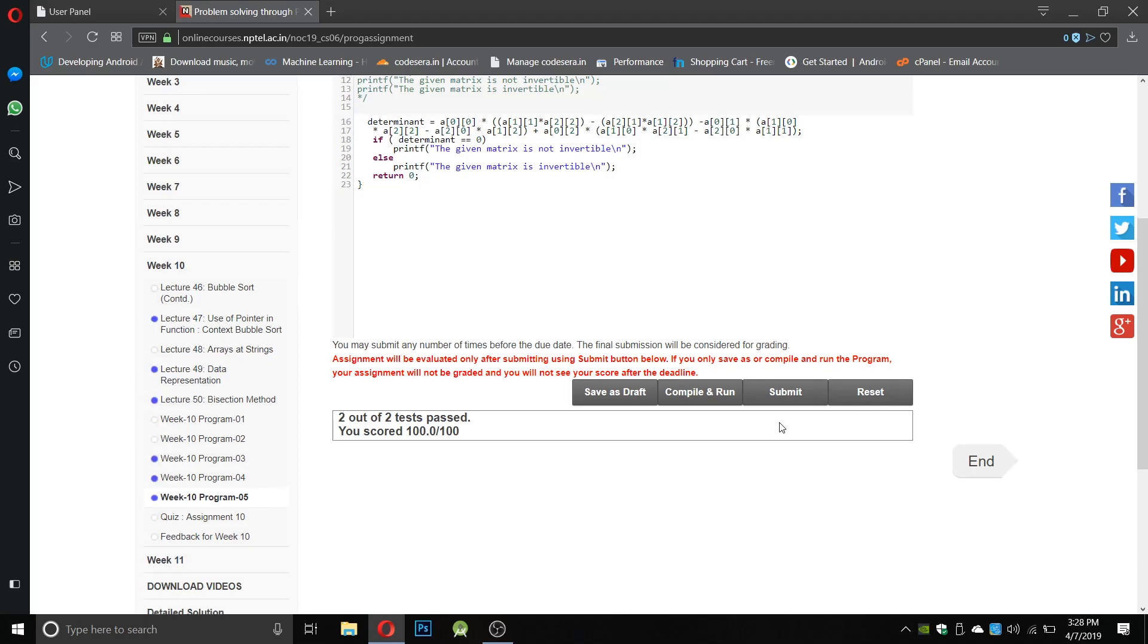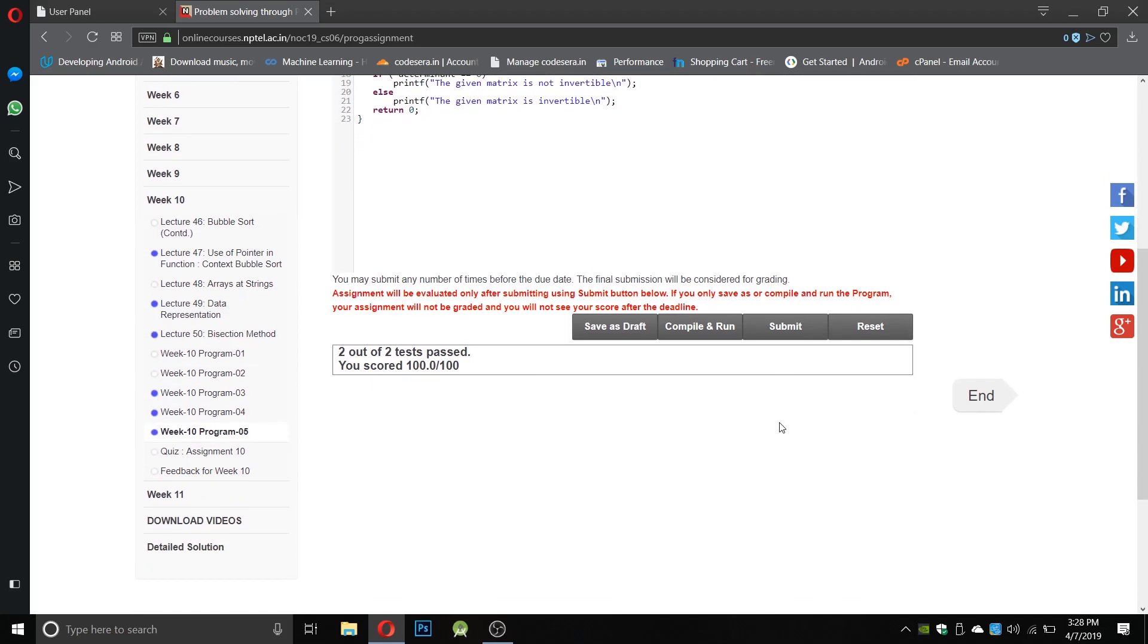So here we get two out of two tests passed, 100 out of 100. This is it for this video. We will post program number one and two in the next video since we are not able to get them correctly working in our compiler. We will get it ready before the submission date. You don't have to worry about program number one and two as we will get them ready